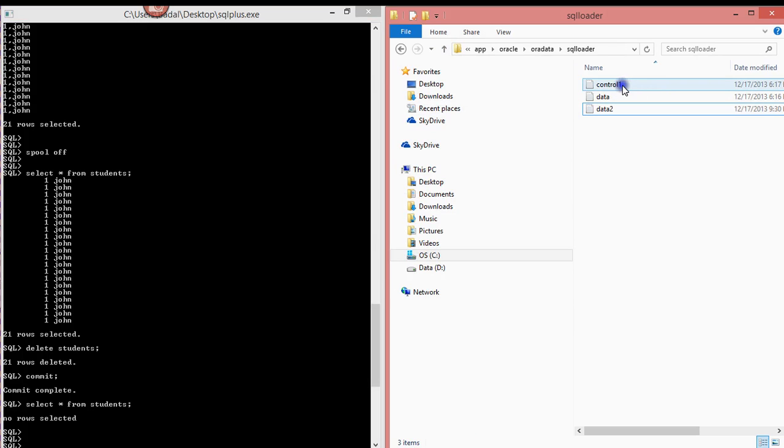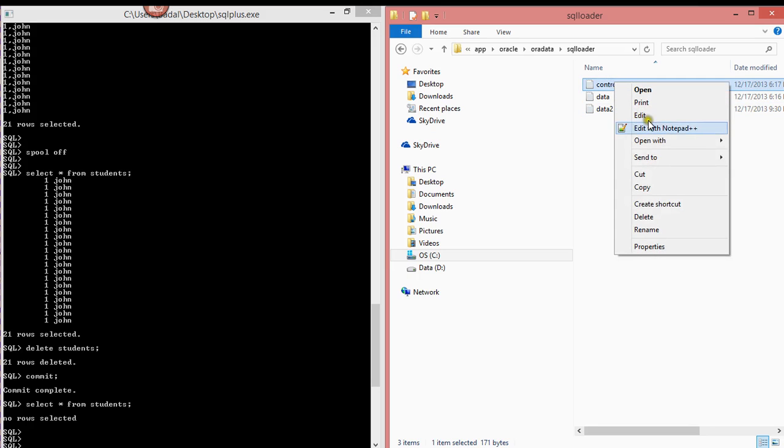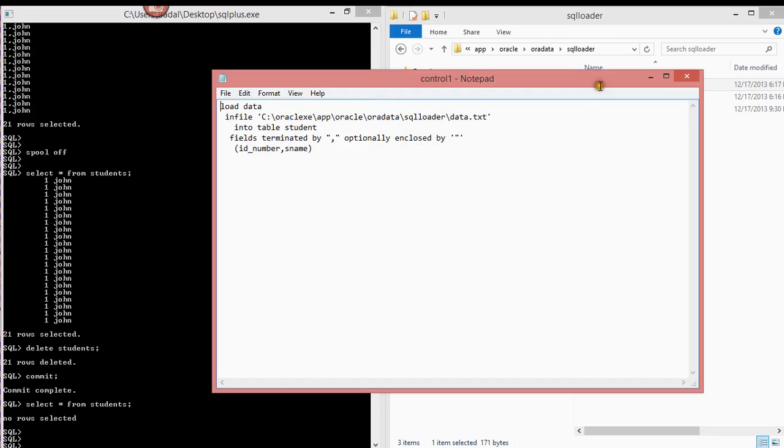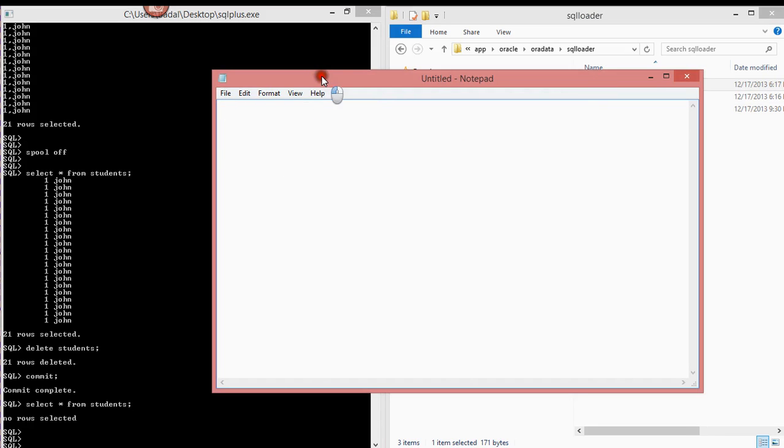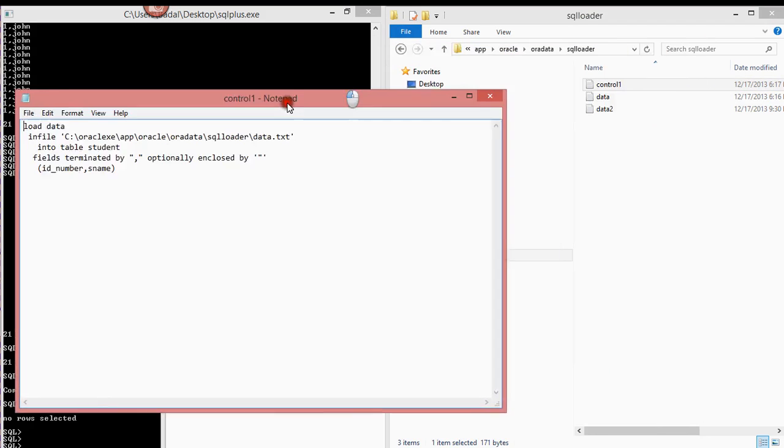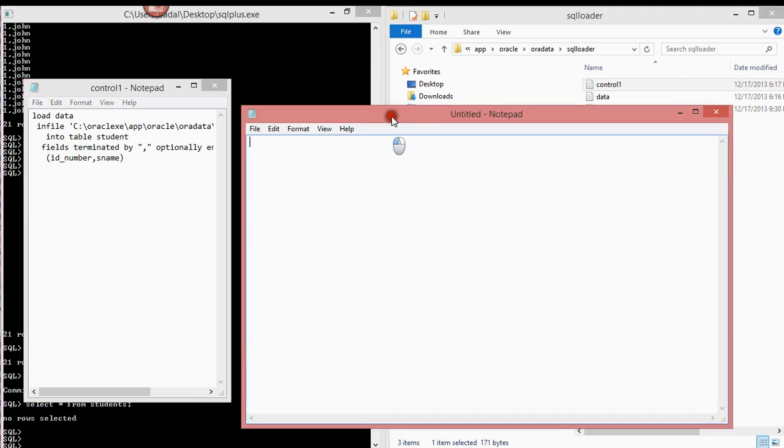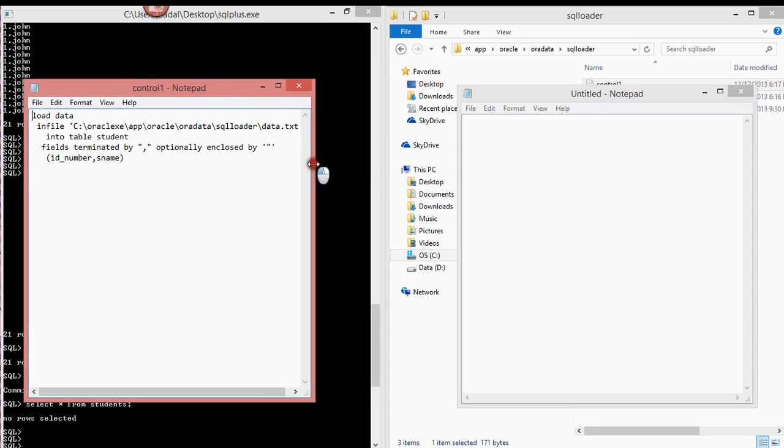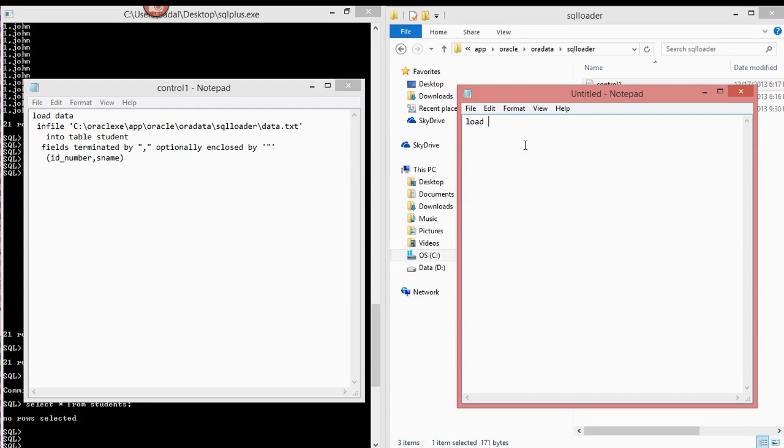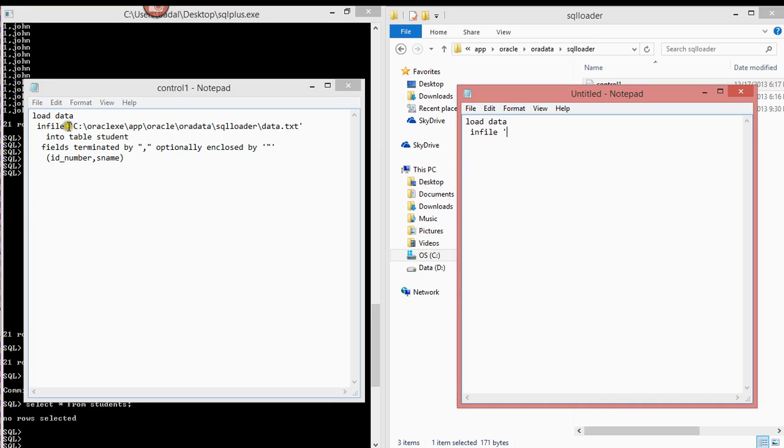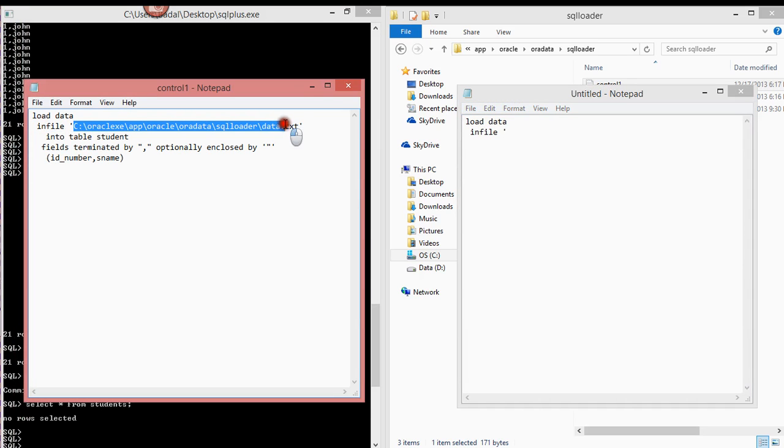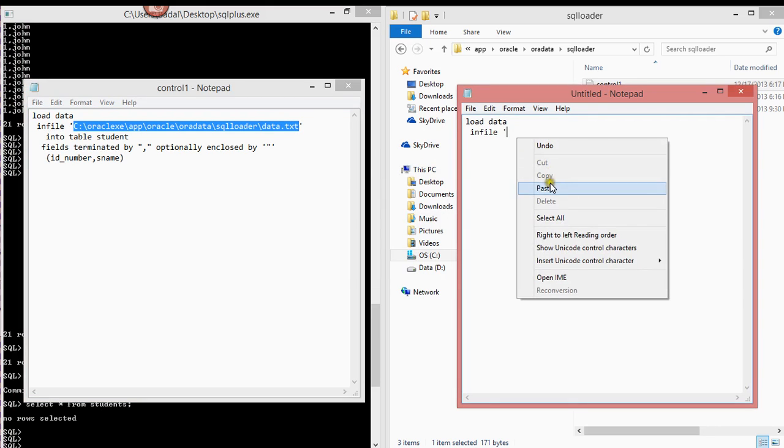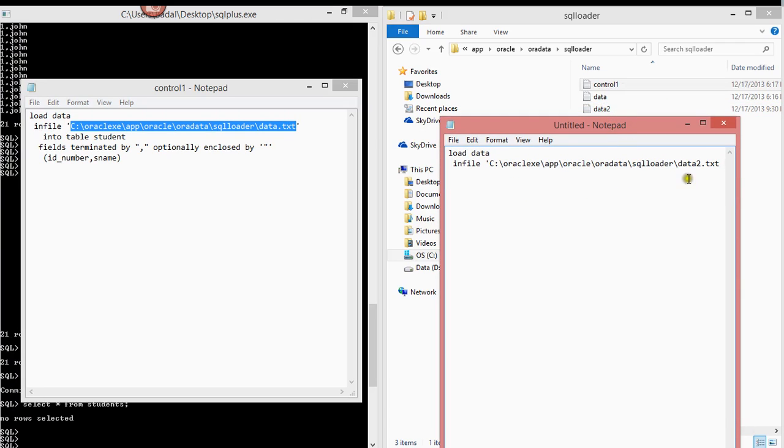So I already have one created. So pretty much, this is a command that you need to be able to use SQL Loader. So you want to type in load data infile. Then you want to put in the directory. So I had it in this directory. You want to put this in here, data two, because I have that's what the file is named. Into table students.